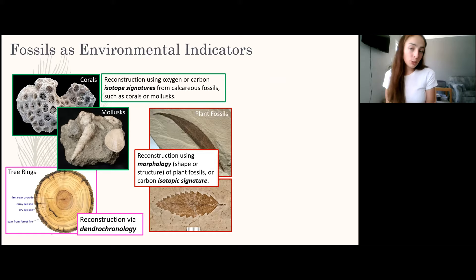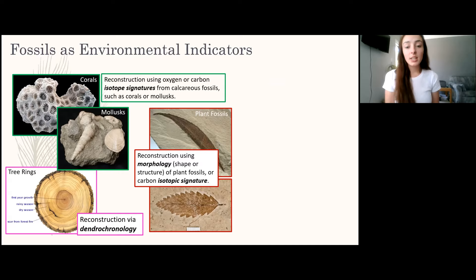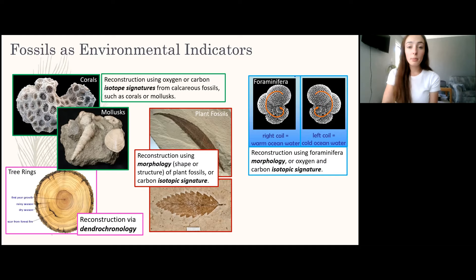Plant fossil morphology is also useful: whether leaves are smooth, spiky, fat, or thin indicates environmental factors, because we know in modern day where trees with certain leaf types live, and this applies to past environments too. Carbonate isotope signatures within leaf material can also be analyzed if enough carbon is present.